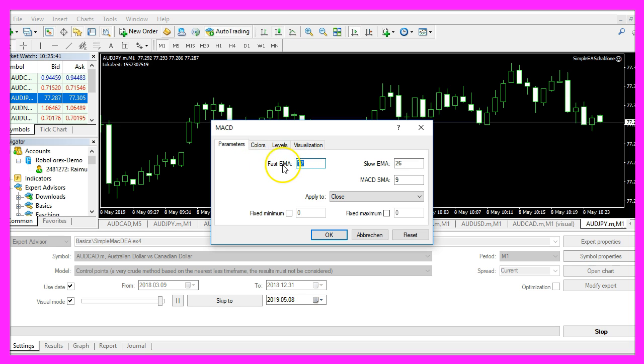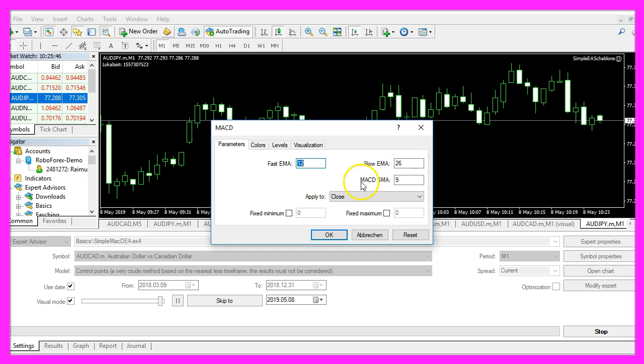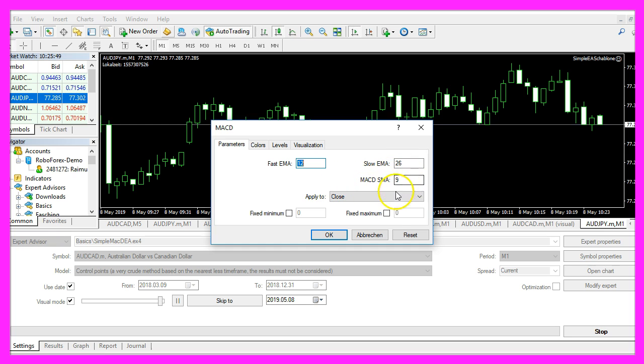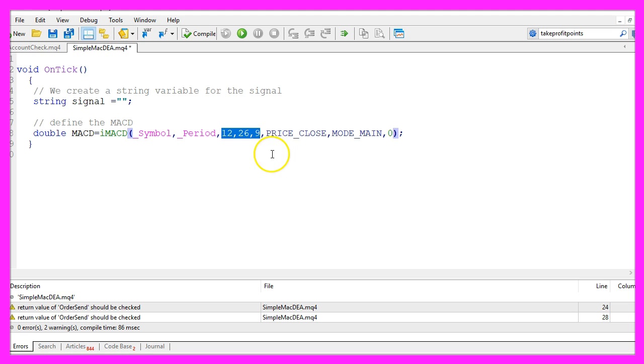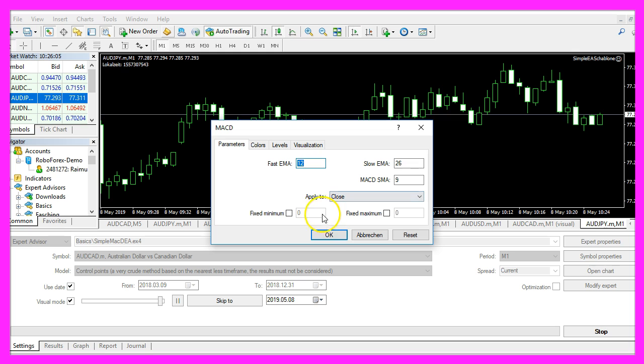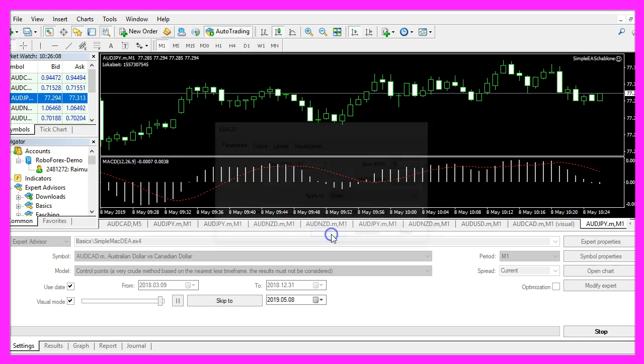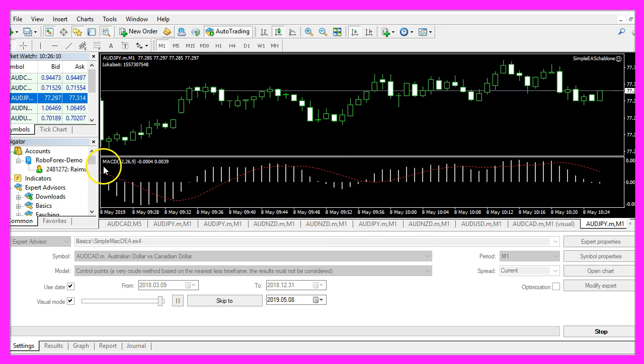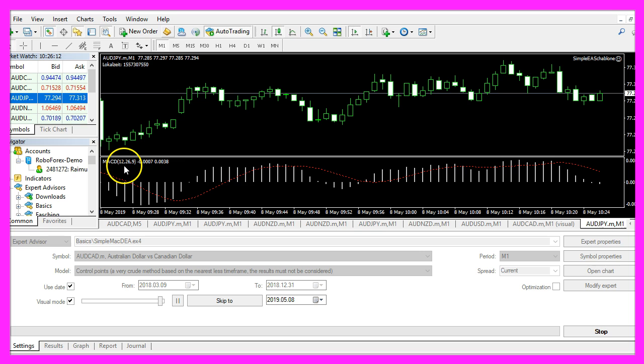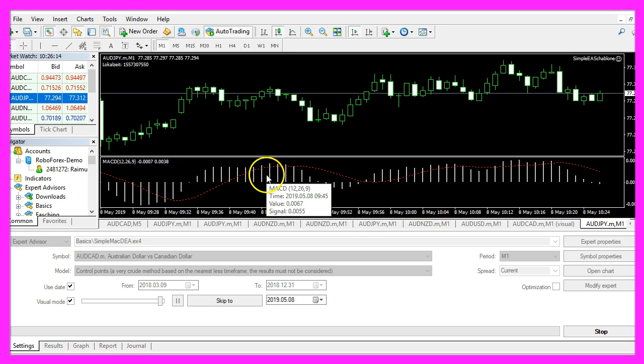Fast EMA 12, slow EMA 26, MACD SMA 9, apply to close. That's exactly what we are using here, so let's click on ok and the MACD should appear in the lower part of your chart.